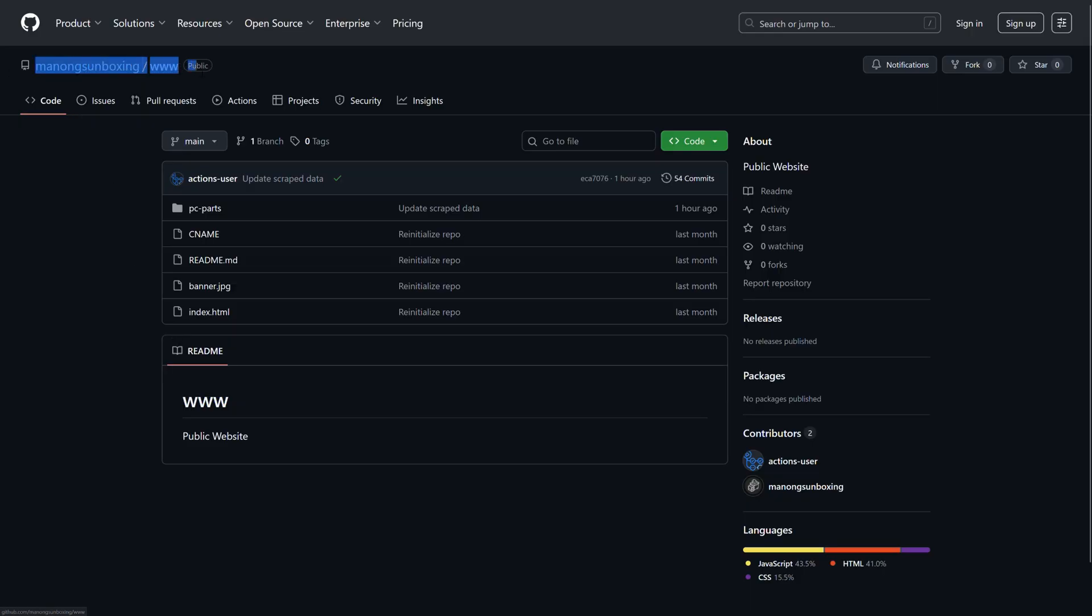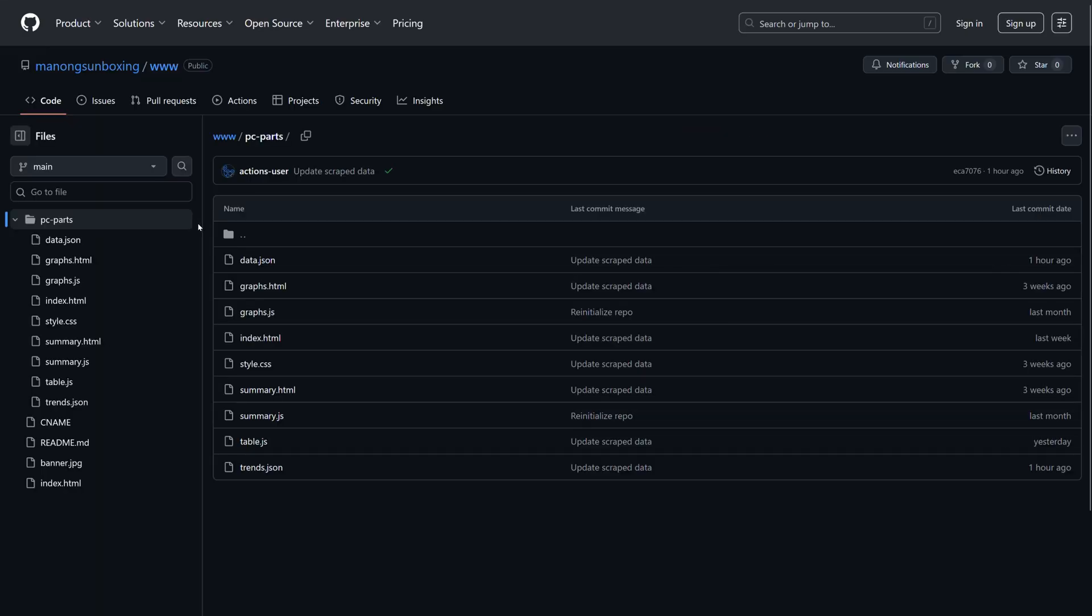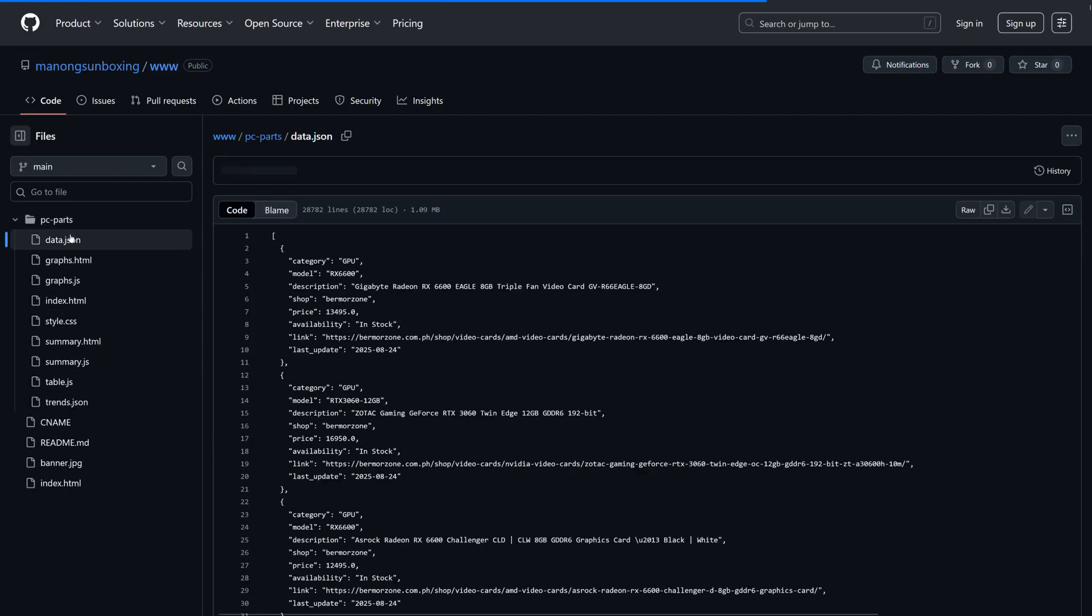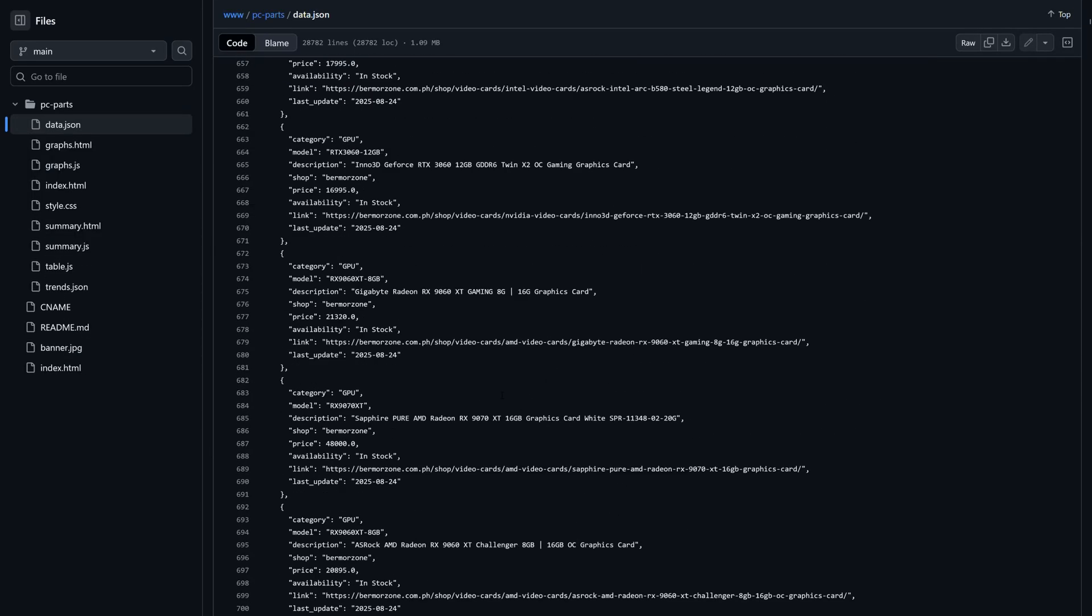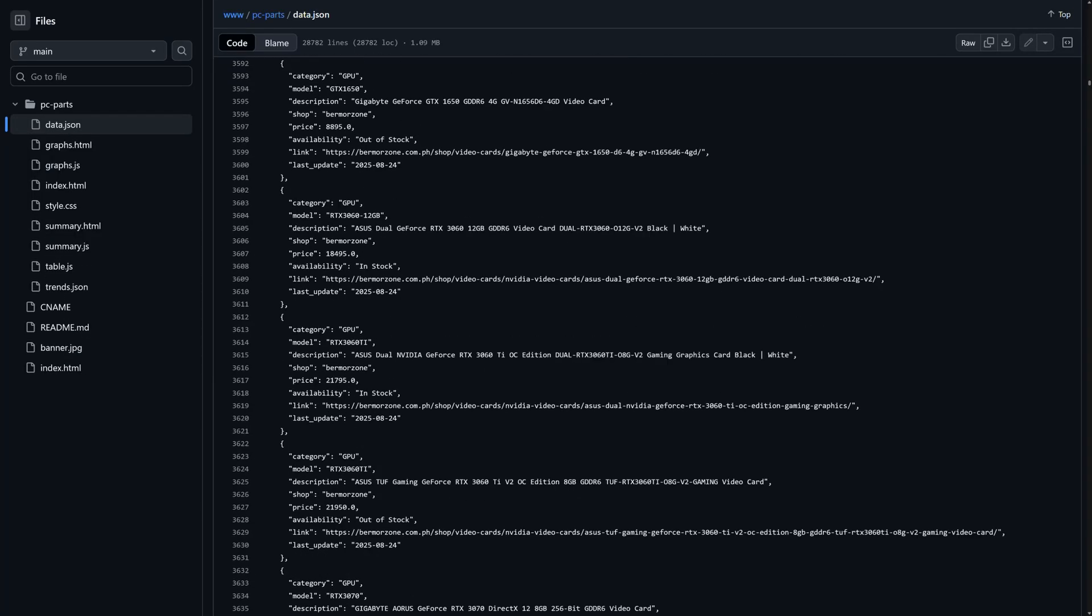You can also browse the backend, which is just a GitHub page anyway, at github.com slash manongsunboxing. So if you really want the raw JSON file, you can clone it there. Feel free to clone, but I can't promise anything as well. Anyway, that's it for now. Bye!